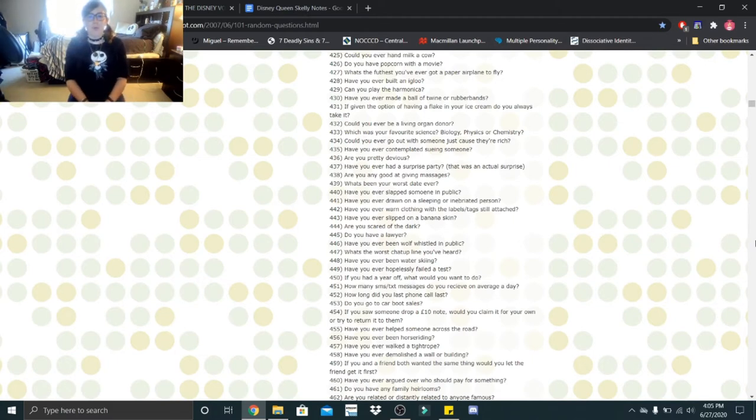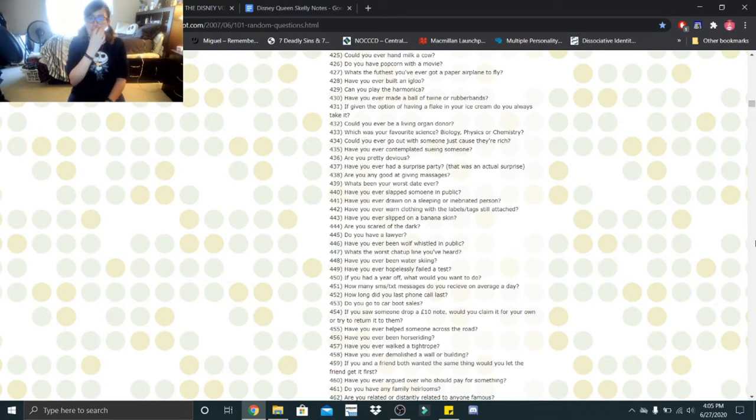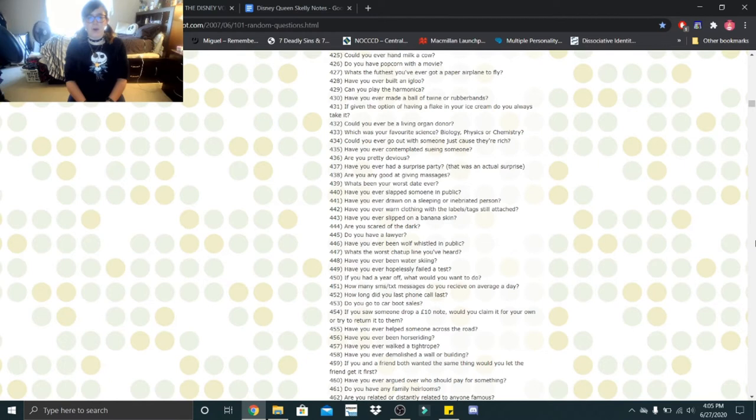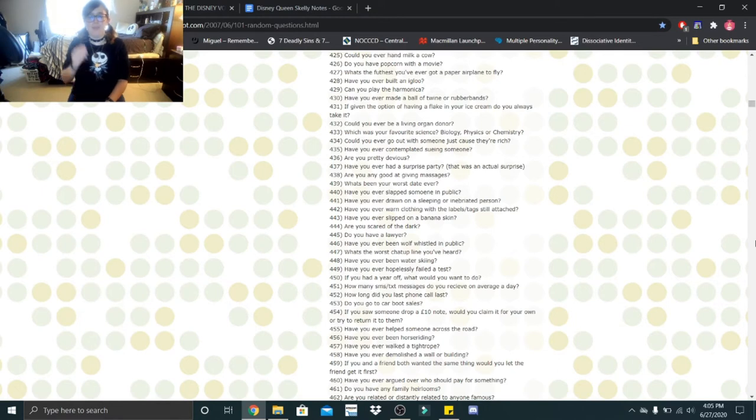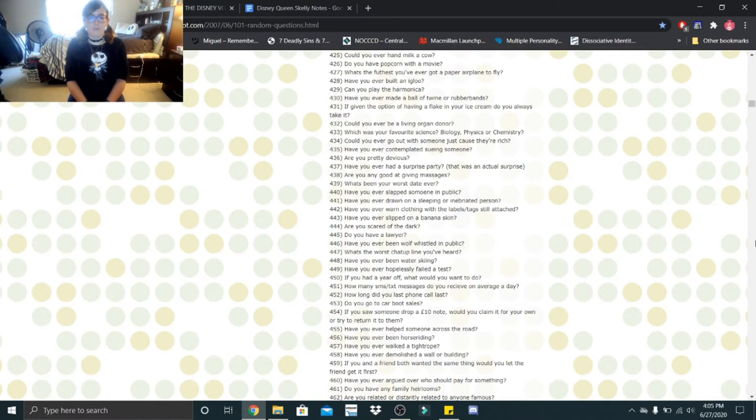Do you have popcorn with a movie? Of course. What's the furthest you've ever got a paper airplane to fly? Not that far. I can't even build paper airplanes. Have you ever built an igloo? No. Can you play the harmonica? I can blow into it. Does that count? Have you ever made a ball of twine or rubber bands? Nope. If given the option of having a flake in your ice cream, do you always take it? I'm assuming they mean sprinkles and I'm not the biggest fan of sprinkles unless they're the crystallized kind. Could you ever be a living organ donor? Yeah, I could do it. Which was your favorite science, biology, physics, or chemistry? Biology.